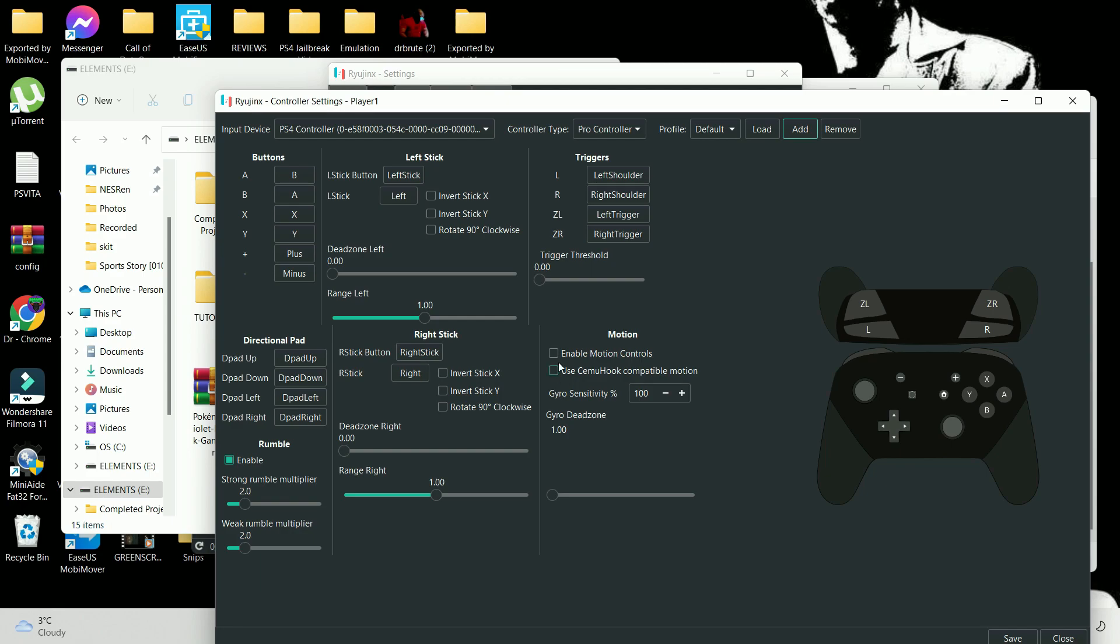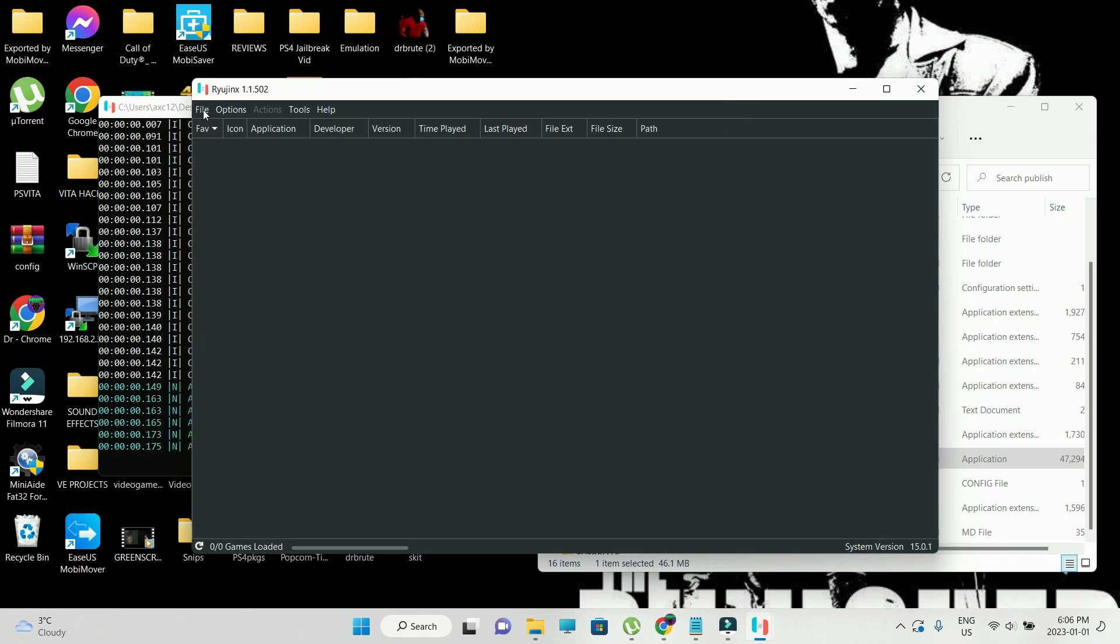Motion controls, if you want you can, but I really don't like this feature. Our initial setup of the emulator is done.